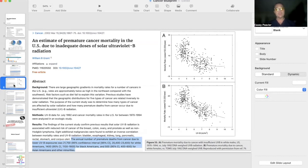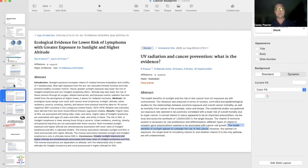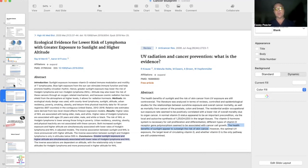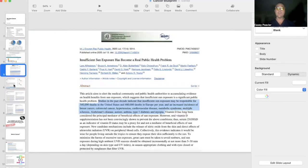So do not be afraid to get outside and get yourself exposed reasonably as much as you can tolerate and as often as you can. You're going to see benefit in all areas of your life,